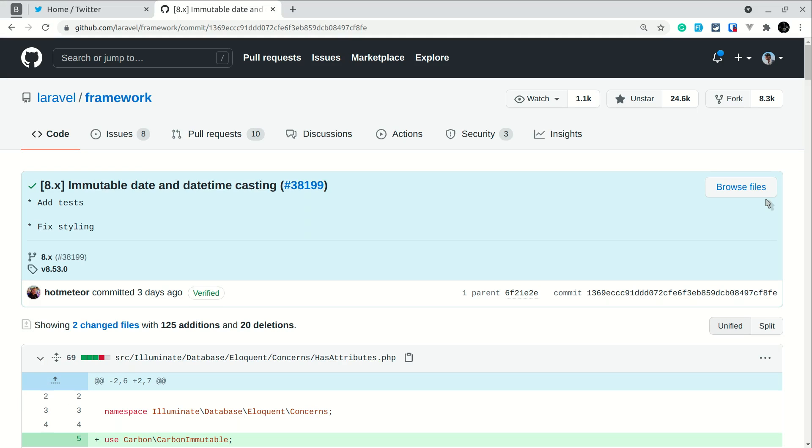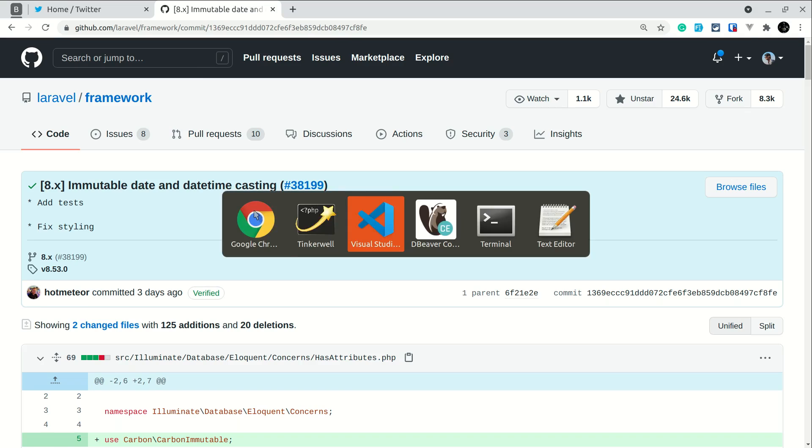Hey guys, welcome to Laravel Tips. In the latest Laravel version 8.53.0, a new immutable date and datetime casting was added. In this video I'll be showing you why this is useful.